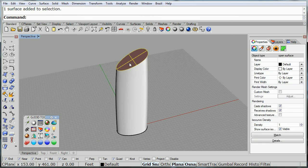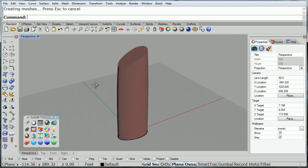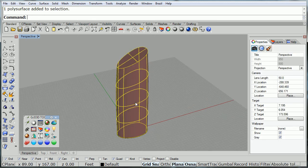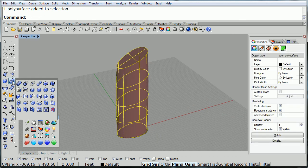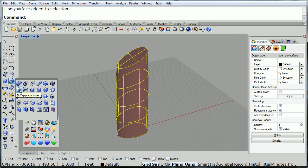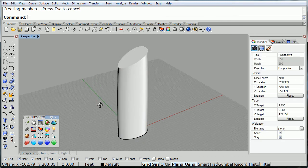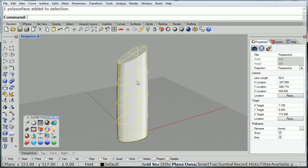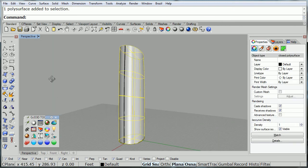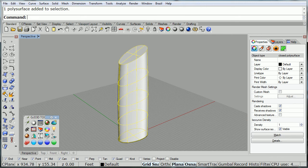And if you join that surface to the building, they become a polysurface. And finally, if we want a solid, we can cap, which closes the bottom, giving us a solid object. But this is not important at this point.